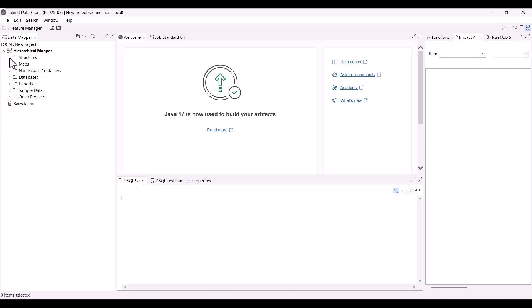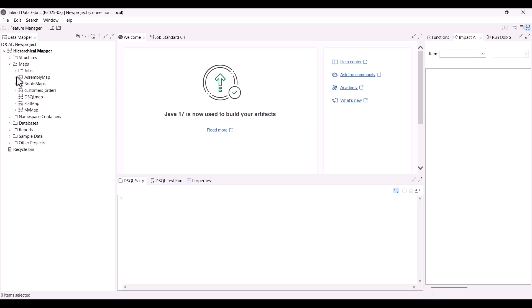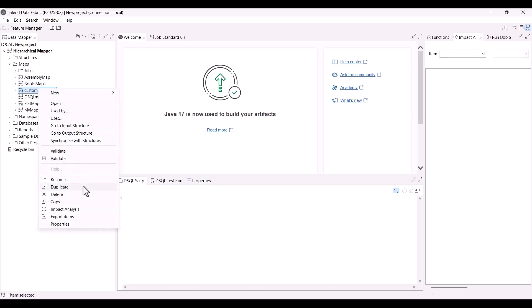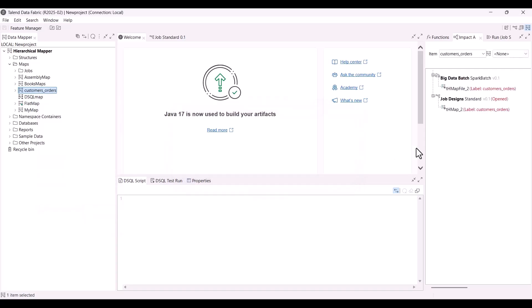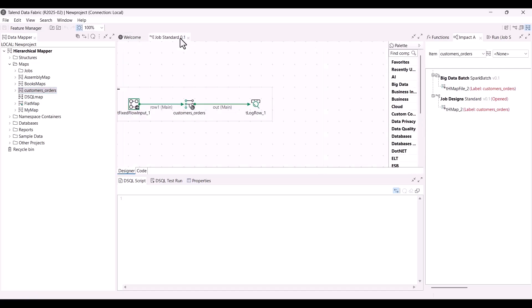Let's first take the example of a map. Right-click the customers_orders map to analyze the jobs that use it. The Impact Analysis view appears and the names of the jobs are displayed. In this case, we can see that the map is used in a standard job, which is opened here.